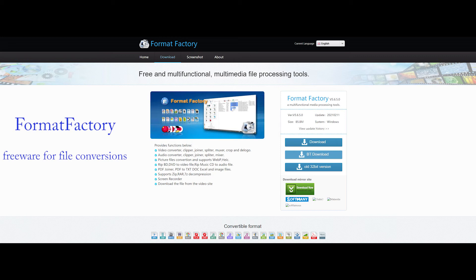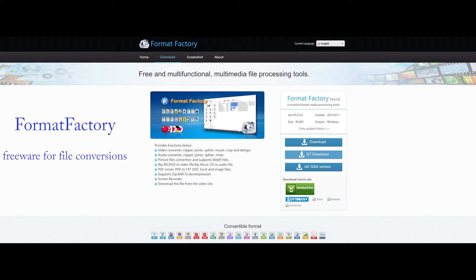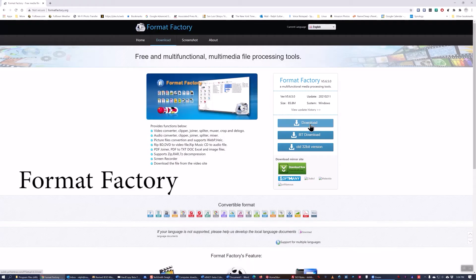Here's a demonstration of the freeware program Format Factory. It's capable of saving files in a variety of different formats.